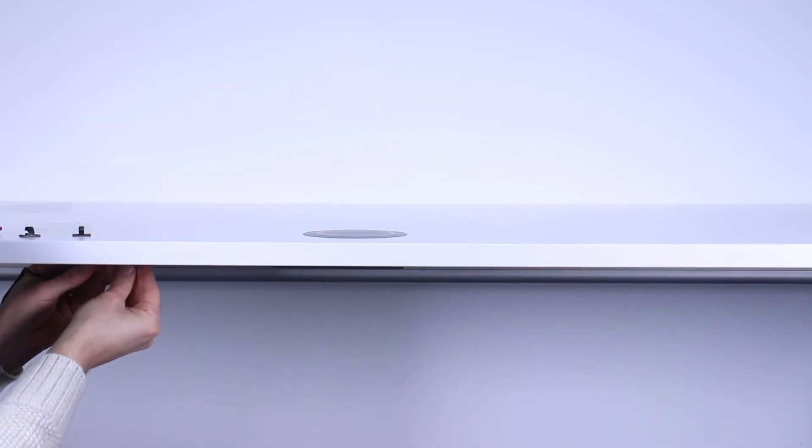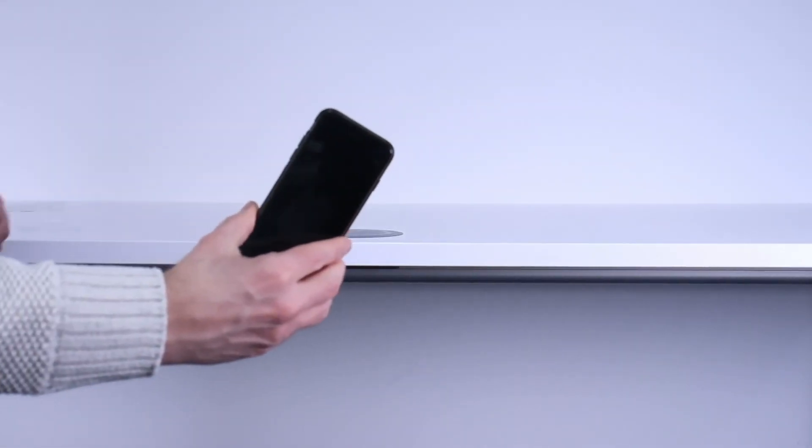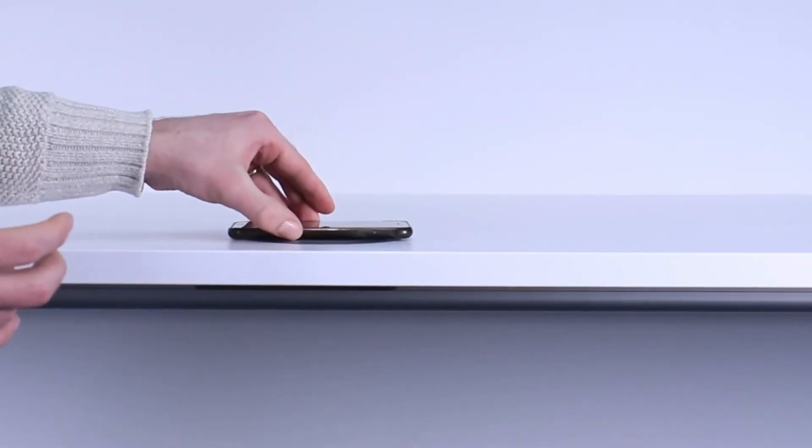You're now ready to start charging your phone wirelessly with Arc HLD from OE Electrics.